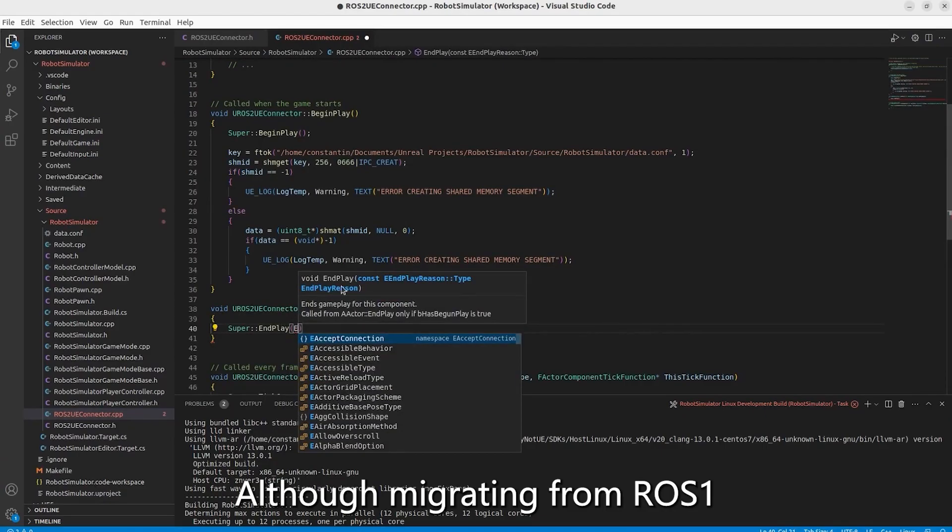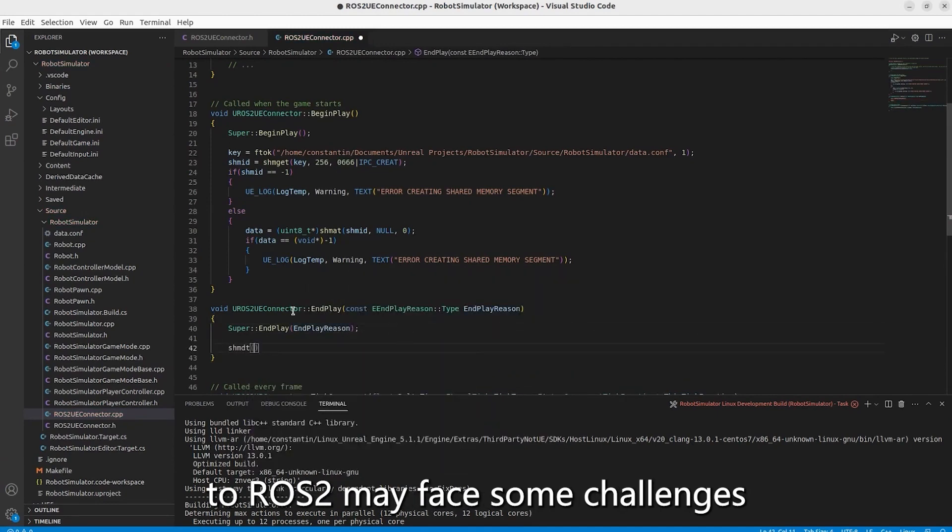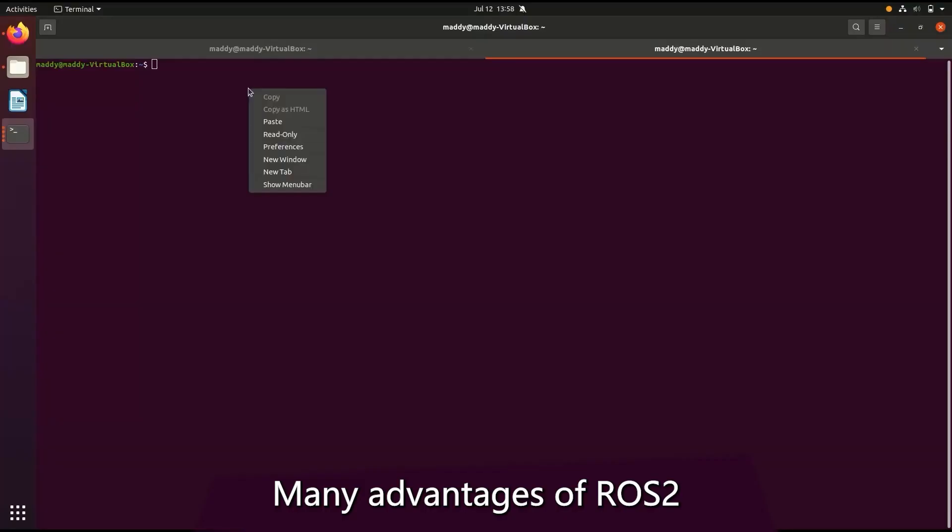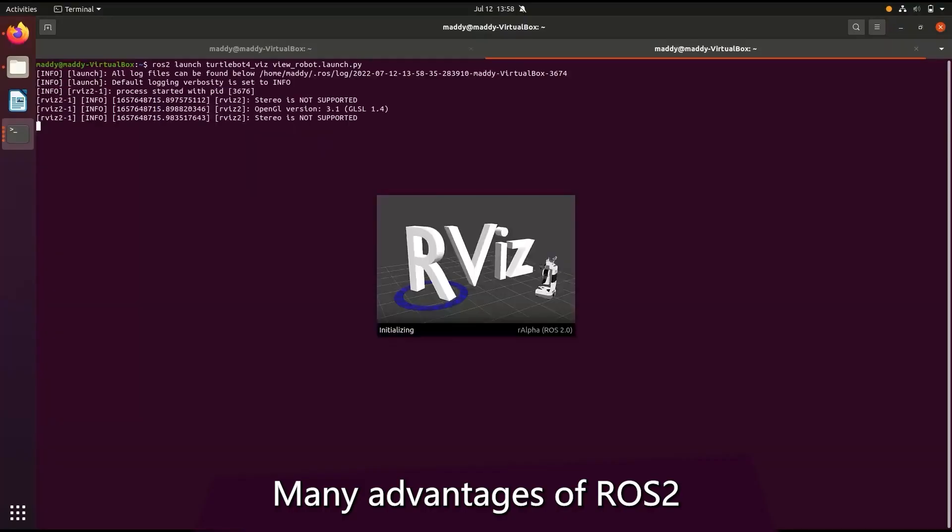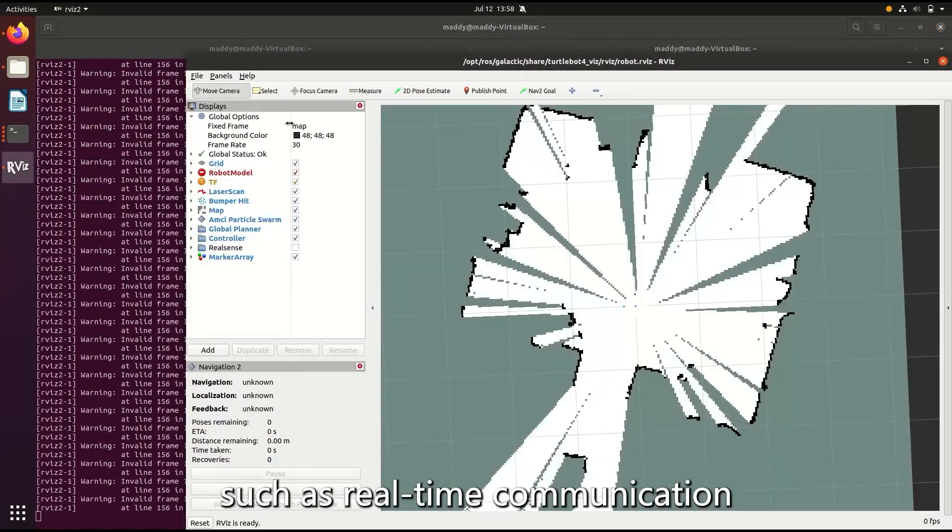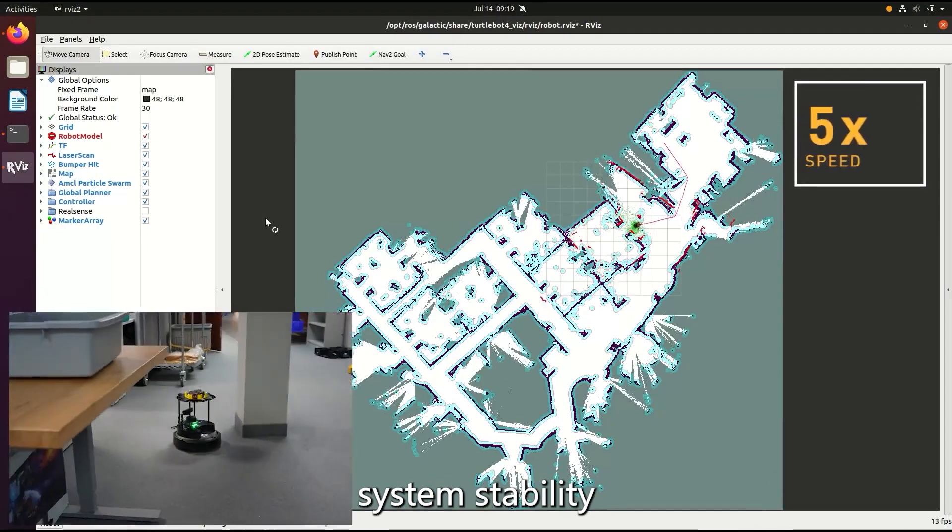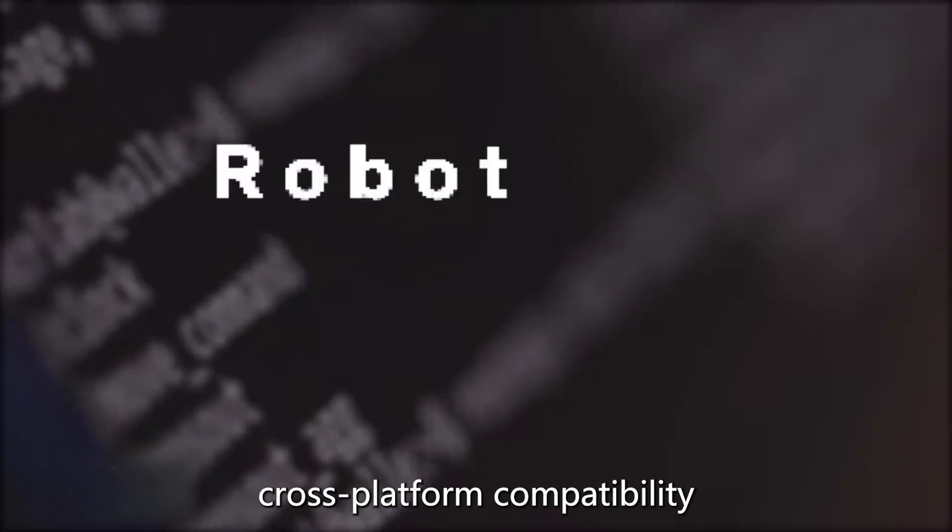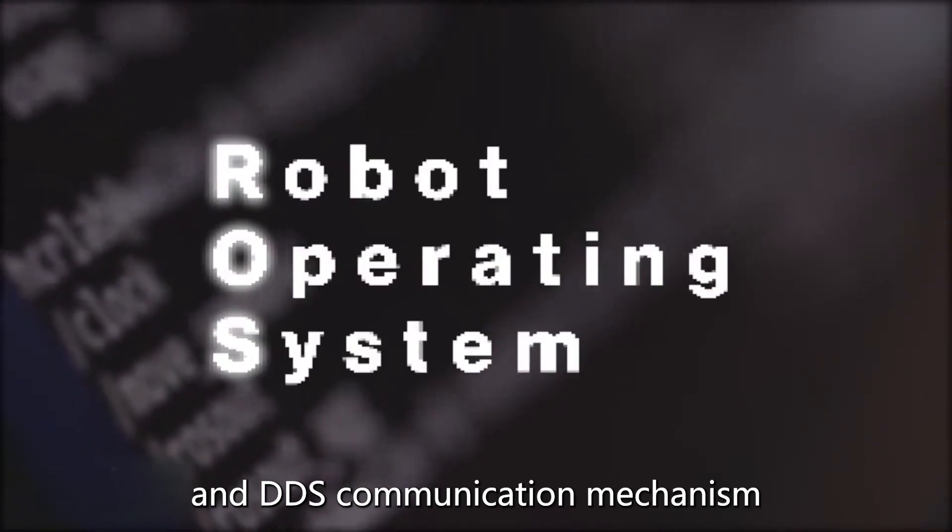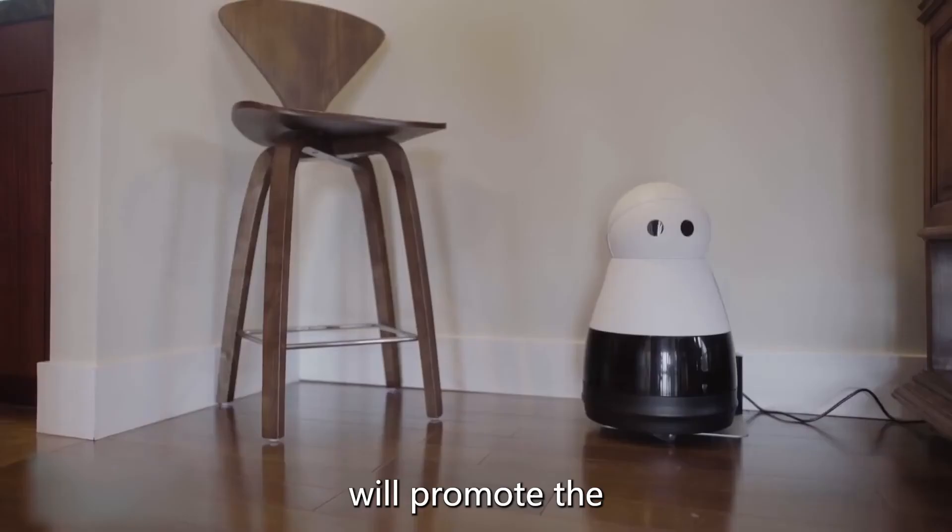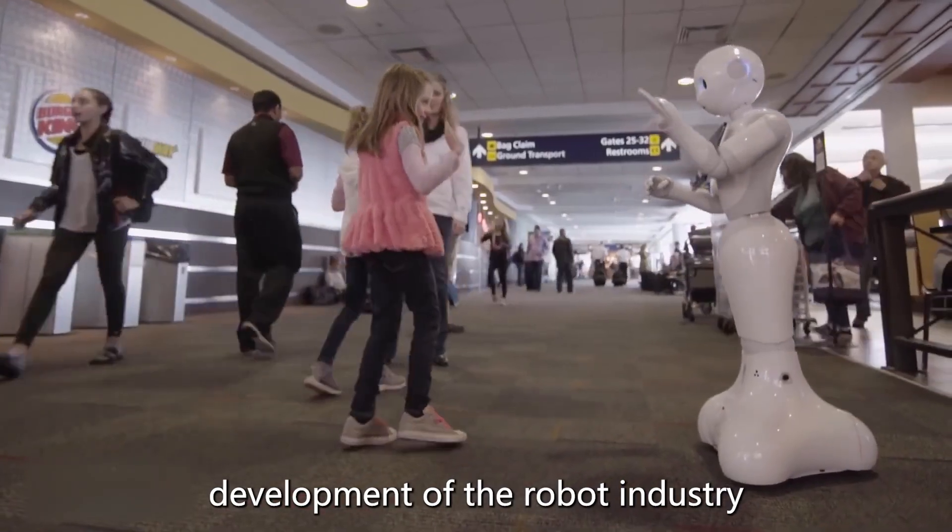Although migrating from ROS 1 to ROS 2 may face some challenges, many advantages of ROS 2, such as real-time communication, system stability, security, cross-platform compatibility, and DDS communication mechanism, will promote the development of the robot industry.